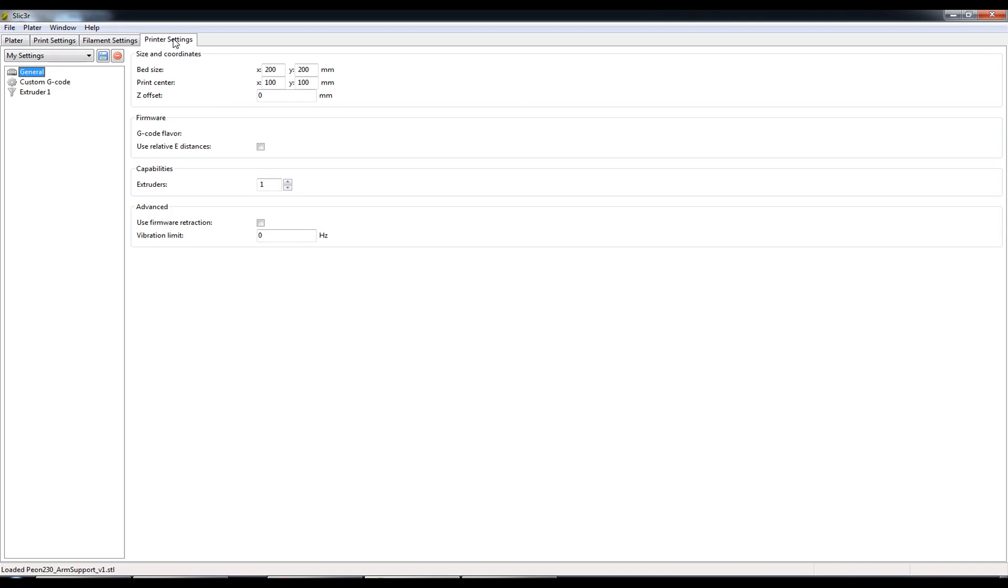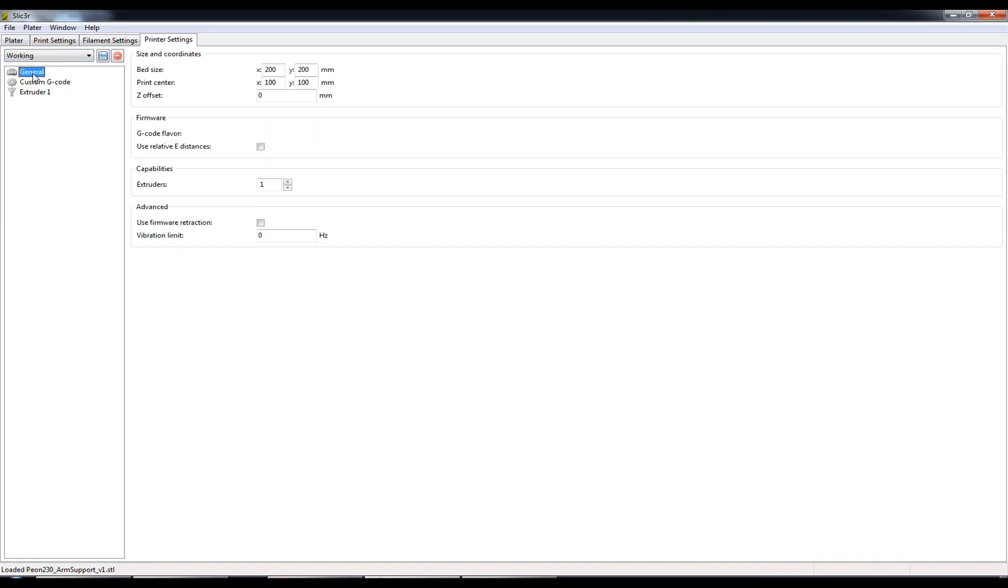Under the preset templates I'm going to choose my working template. Select General on the left hand side which will bring up the configurable options on the right hand side.